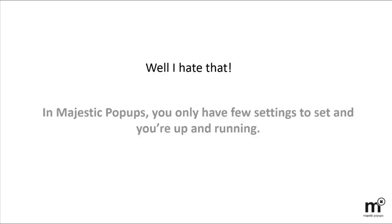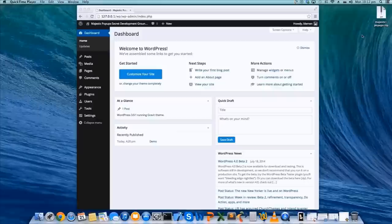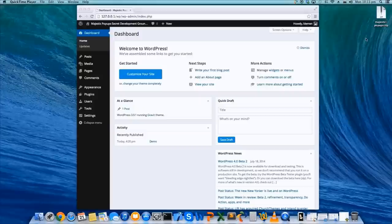But don't take my word for it. I'll just jump on my screen and show you exactly how you can set up your first pop-up in less than 60 seconds. Here on my desktop, you can see I have Majestic Pop-Ups. This is exactly the same file you'll receive after purchase. And this is my WordPress admin dashboard.